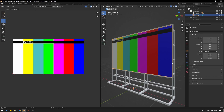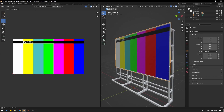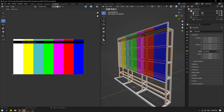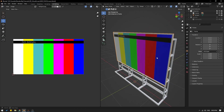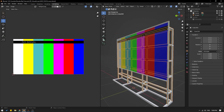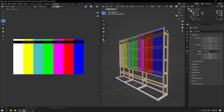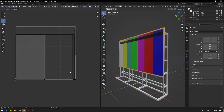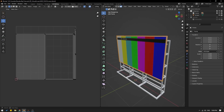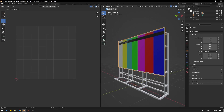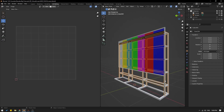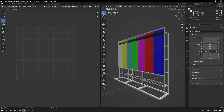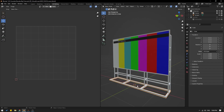Also, have the UVs of the other objects like the stand or the frame correct as well. Let me just select one of these. And if I go to my UVs, you can see this is the UV for the frame. I have similarly have UVs for all of these.